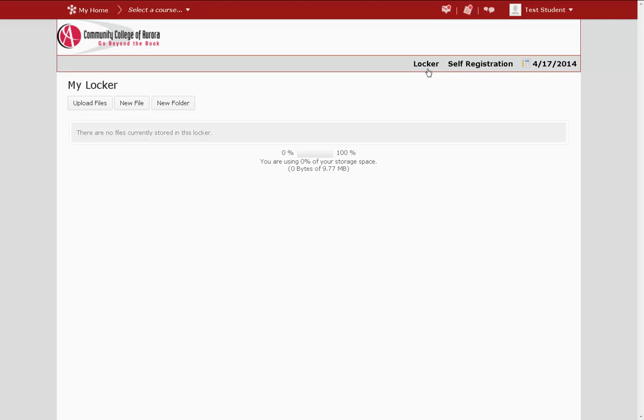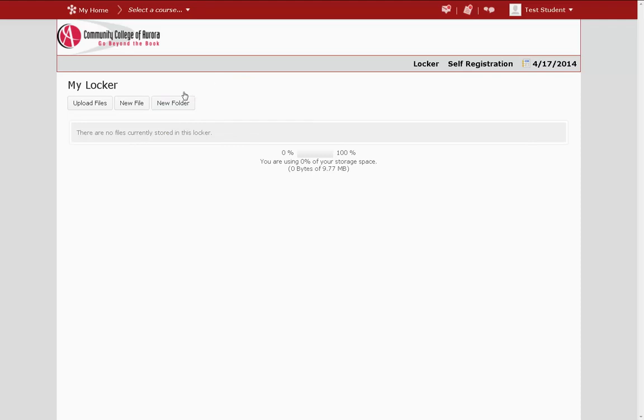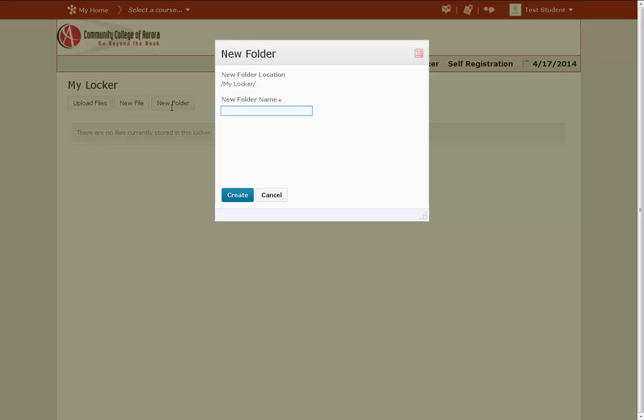Let's start by creating a new folder that will house my documents. Click on the New Folder button. Then give your folder a name and click Create to save it.